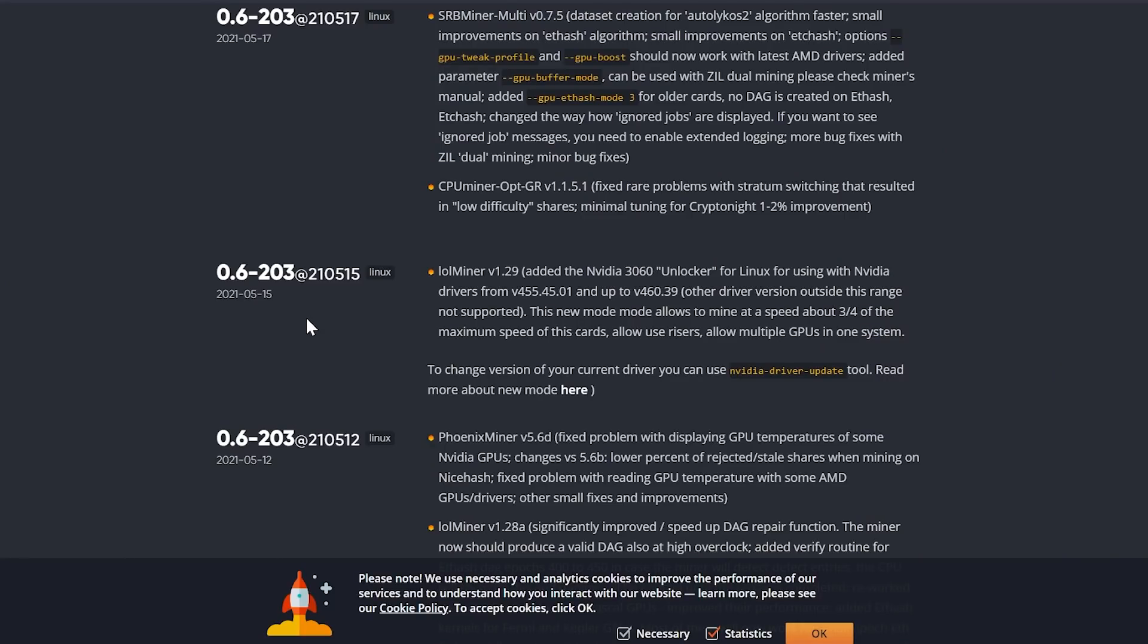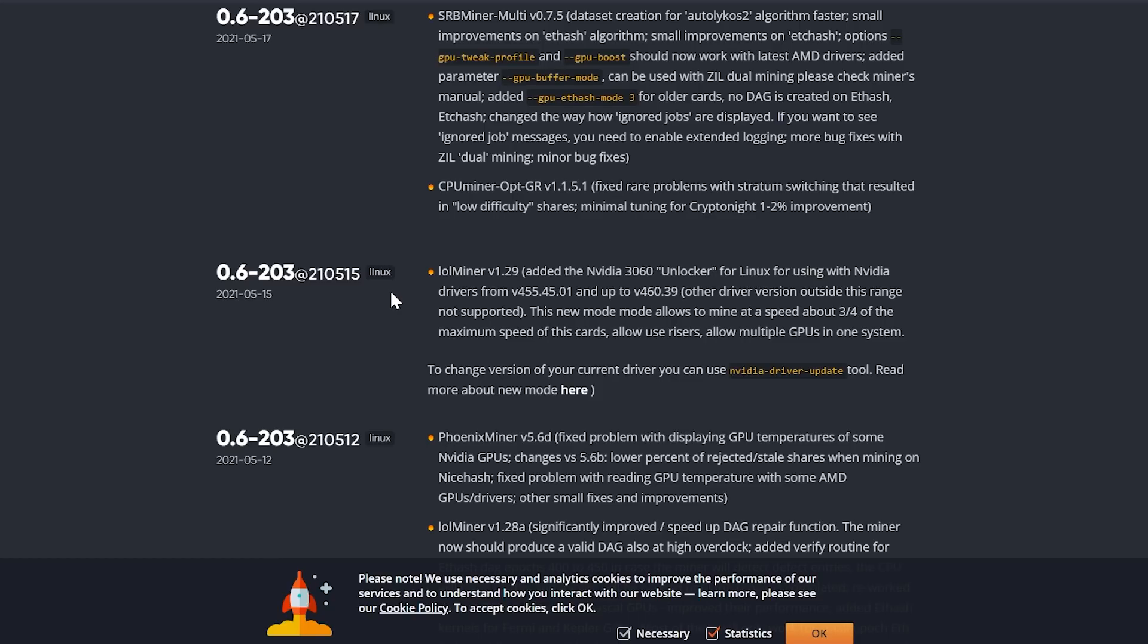Alrighty, so what I'm going to show you guys here is we are a little late. So we are looking at an update that was on the 15th of May for Hive OS on version 0.6-203 at 210515 for Linux.